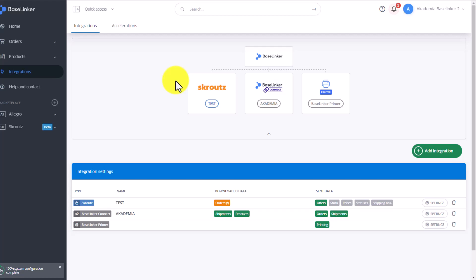The Baselinker system allows you to create invoices and receipts. You can also create a sales register for your documents. Thanks to Baselinker, you can also send your sales documents to an accounting software.